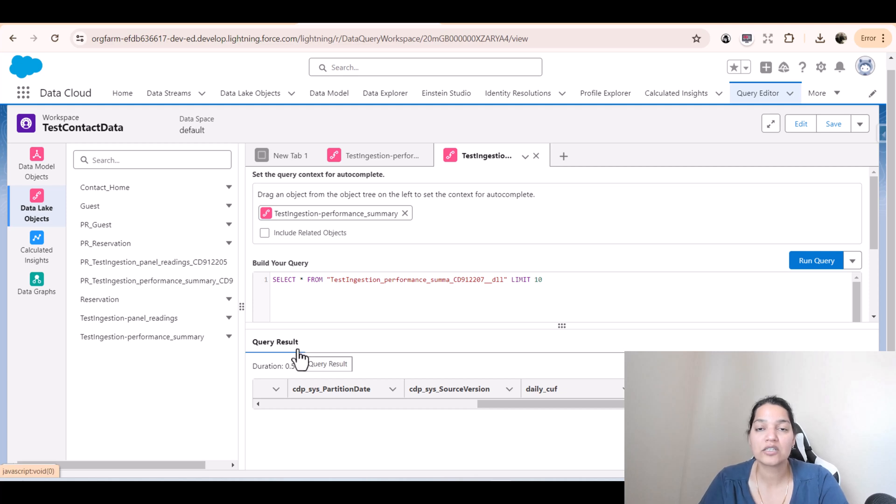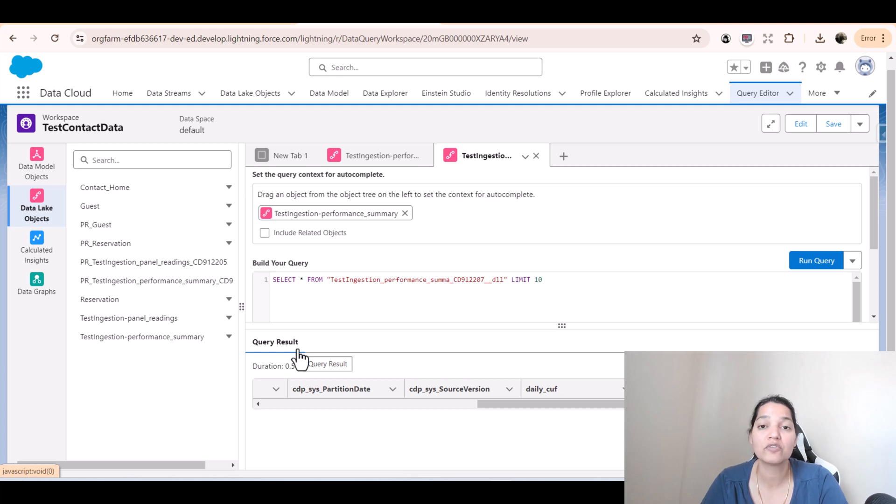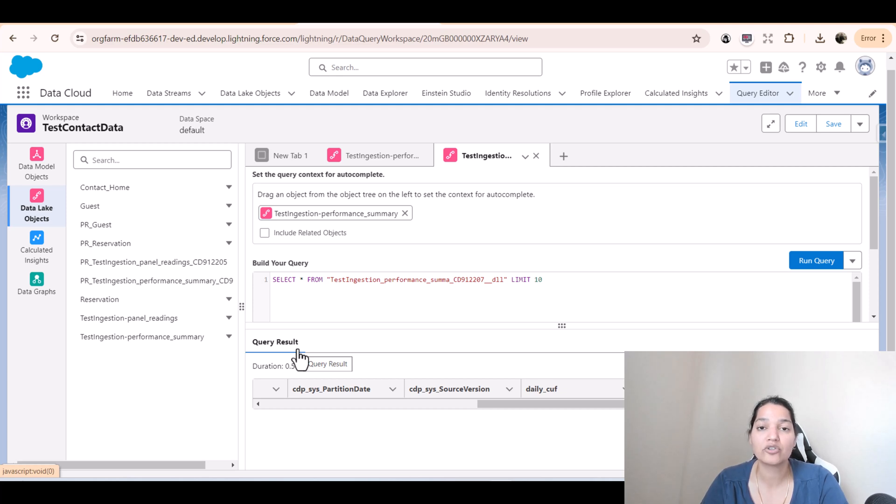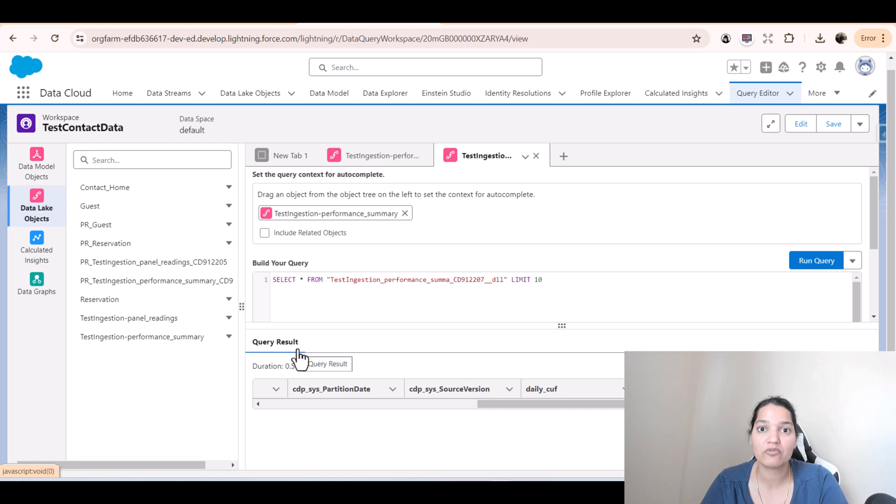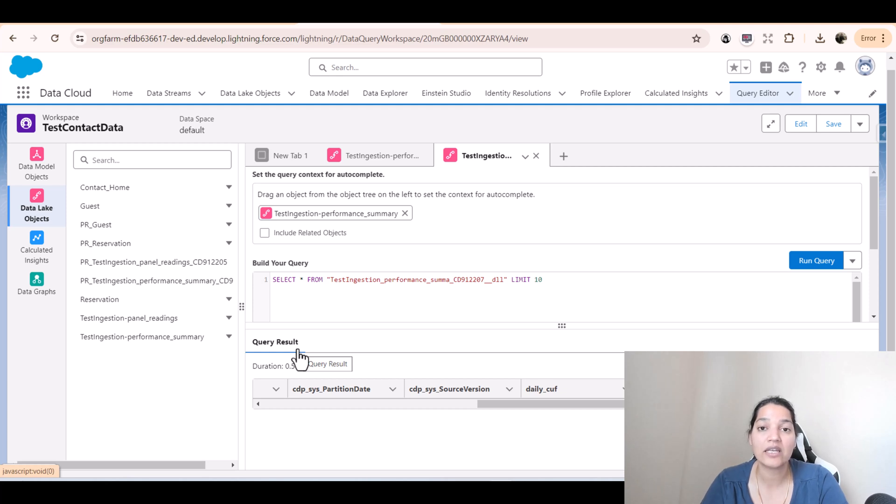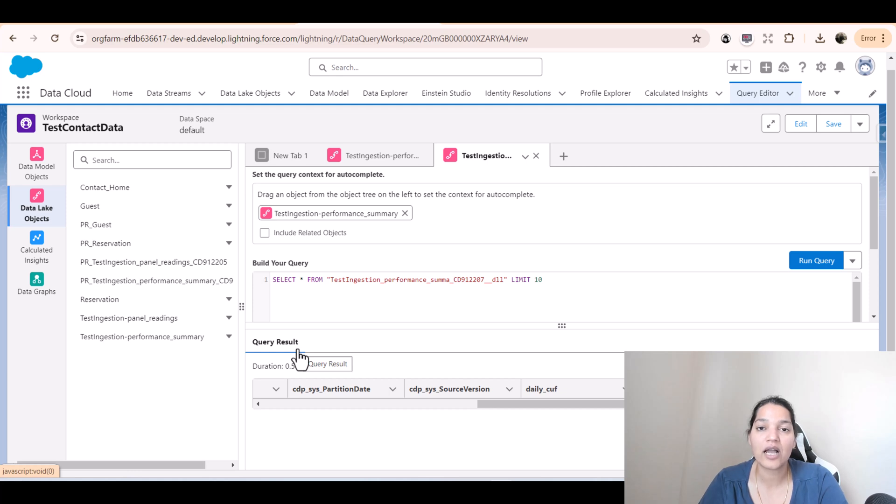So far, what we have done is we created an ingestion API through which we define the schema of the objects, the objects under which we will be inserting the data. You cannot insert data directly into the data cloud or data stream. You have to create some objects which will hold the data. Then we created a data stream in which we configured those objects, and then the two data lake objects also got created. But none of them have any kind of data yet. This is it for this tutorial. I'm going to see you in the next tutorial. Thank you.